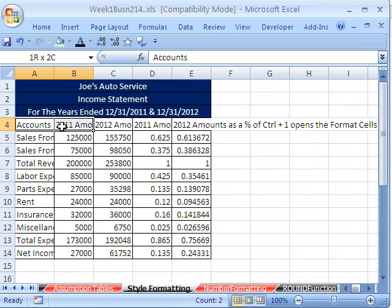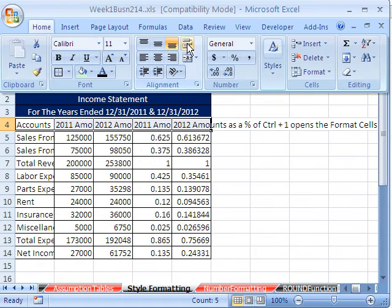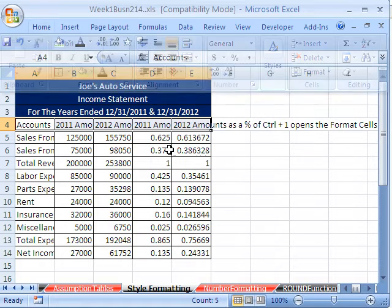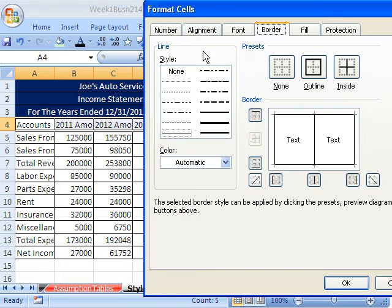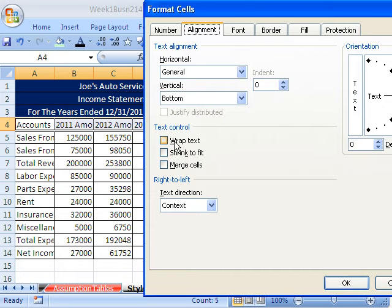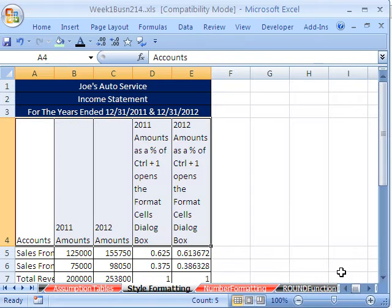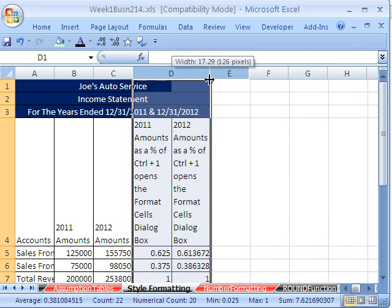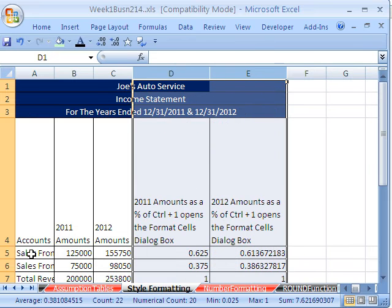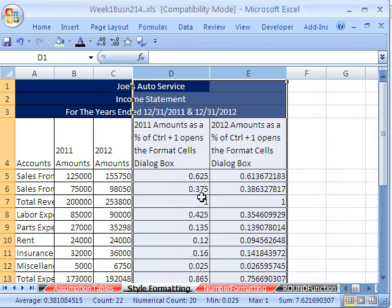Now I want to highlight these and add Word Wrap. In 2007 it's right there, which is quite convenient, because the old method you'd have to do Control-1, go to Alignment, and then Word Wrap is down there. Now let's highlight these two columns and click and drag. I'm going to double-click right here to best fit that, and I need to best fit here too.